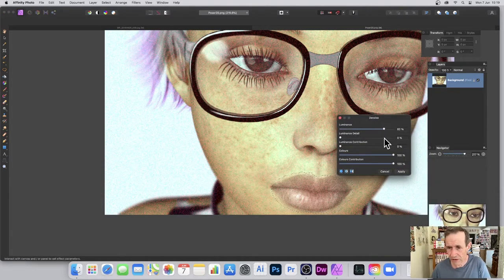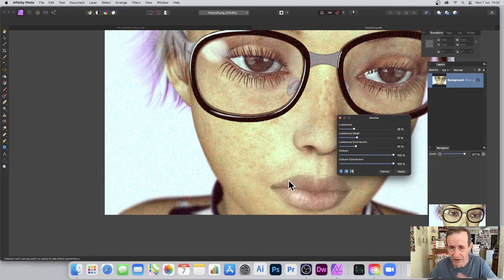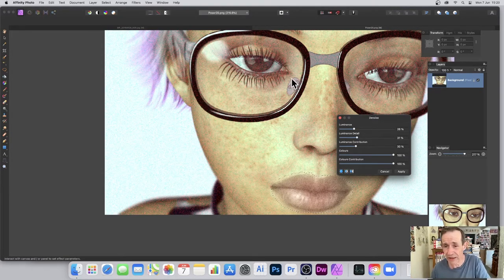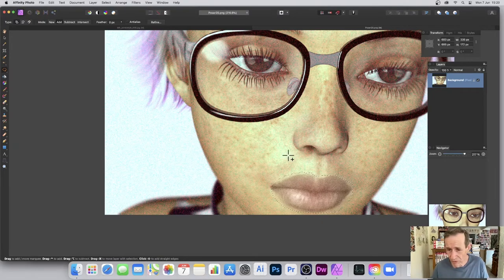Go to Filters, Noise, Denoise. If you push Luminance up too much it blurs quite badly and really stands out. I don't want that, so I just want to get rid of the color noise — I'll set Colors to 100 and click Apply. I can repeat the filter and it doesn't make it too blurry. The selected area has had noise removed while the rest is untouched.